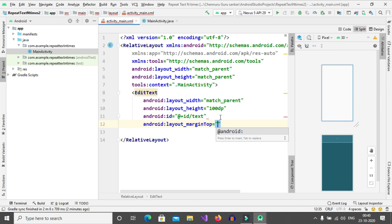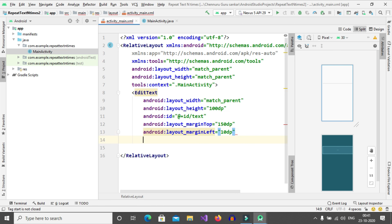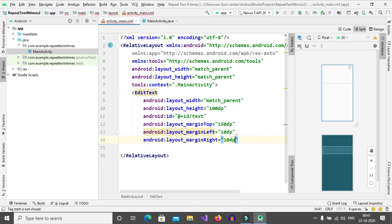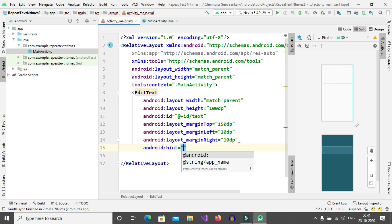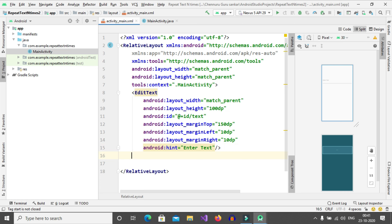Margin from top is 150dp. Then margin left is 10dp. Then margin right is also 10dp. Now set the hint for that EditText — hint is 'Enter Text'. Now close this EditText. Now add one more EditText to get the count.